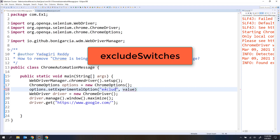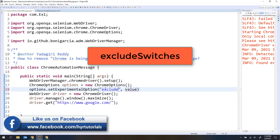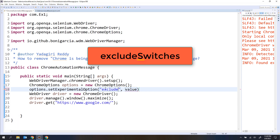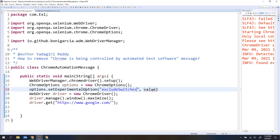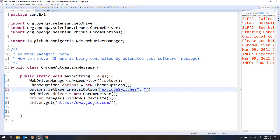The key is 'excludeSwitches'. When writing excludeSwitches, it is two words — 'exclude' and 'switches' — and from the second word onwards, the first letter should be capital. The value will be an object. You cannot pass a single string value here because excludeSwitches is plural — you can have multiple switches. So you need to pass something that can hold multiple values, like a collection or an array.